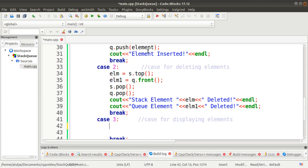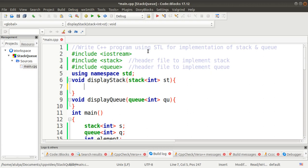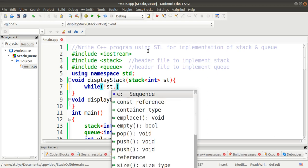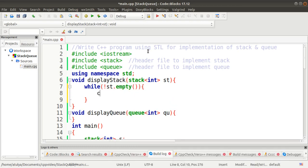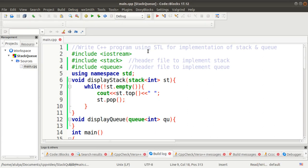In the third case, we have to display the elements. We cannot directly access the elements of stack and queue, so we have to use functions. We define a displayStack function with void return type, passing a stack object st. Inside, we use a while loop. We check whether the stack is empty or not. If it is not empty, we access the top element and display it. After that, we call the pop function to remove that element, so that the next element becomes the top of the stack.